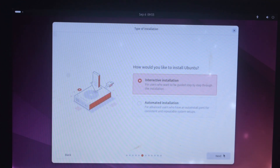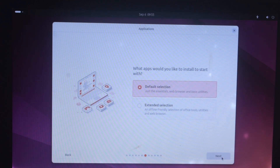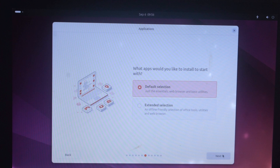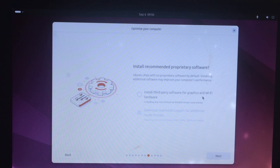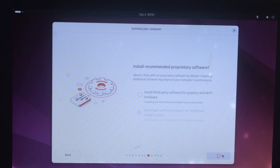How would you like to install Ubuntu? Choose 'Interactive installation' and click 'Next.' What apps would you like to install to start with? We can go with the default selection — if you have internet, you can install any apps later. Click 'Next.' Here we can choose third-party drivers and codecs for installation. These things can be done later as well — not a big deal. Click 'Next.'